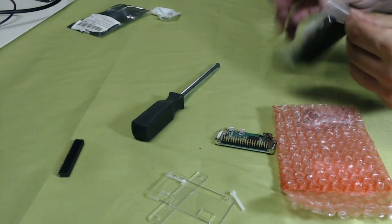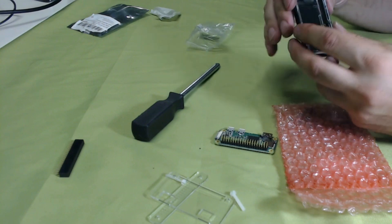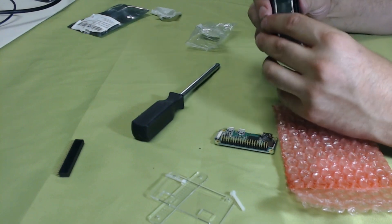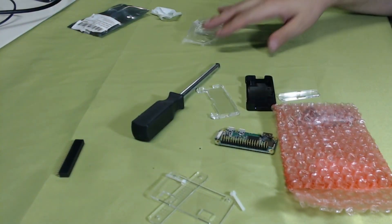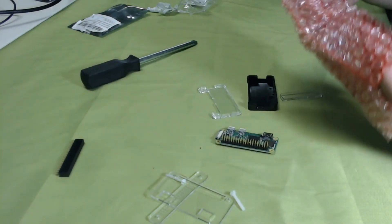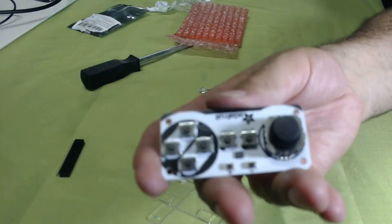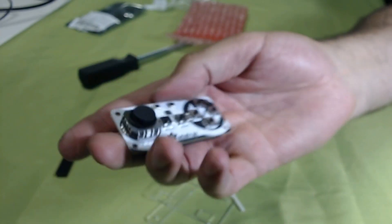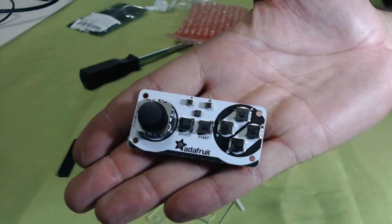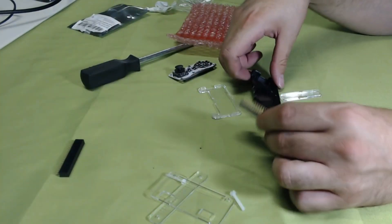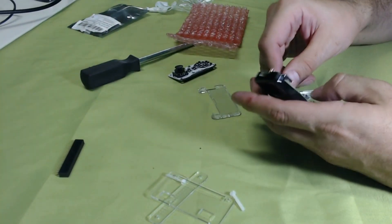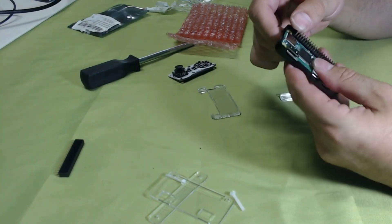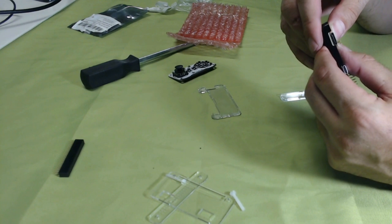So I do have the Adafruit case that will work for the pie zero and the joy bonnet works pretty well. I'm also going to 3D print a case, but that'll be for another day. So here's the joy bonnet. Pretty cool little tiny controller that you attach to the pie zero. Kind of neat for babies or people with really small hands. You know, I'm the one to judge. If you got little baby hands, this is going to be awesome for you.